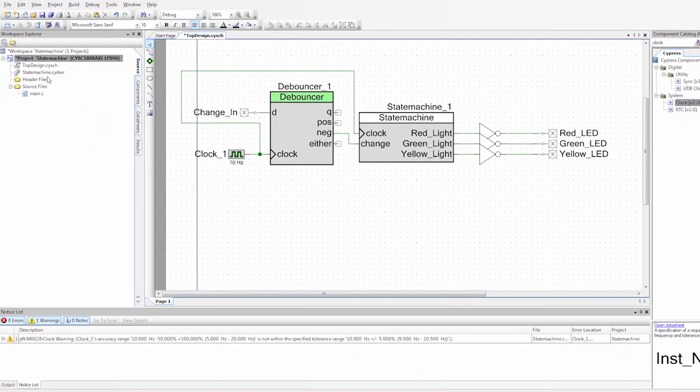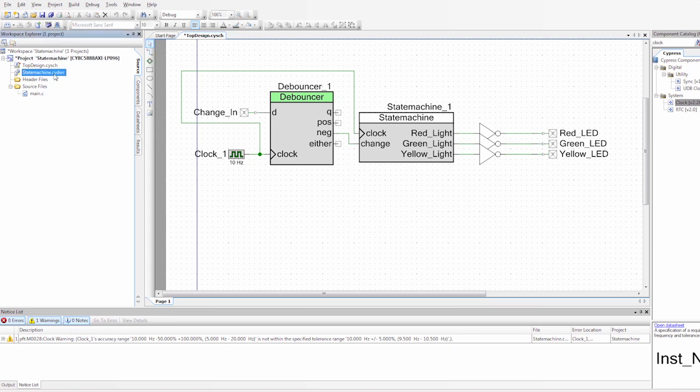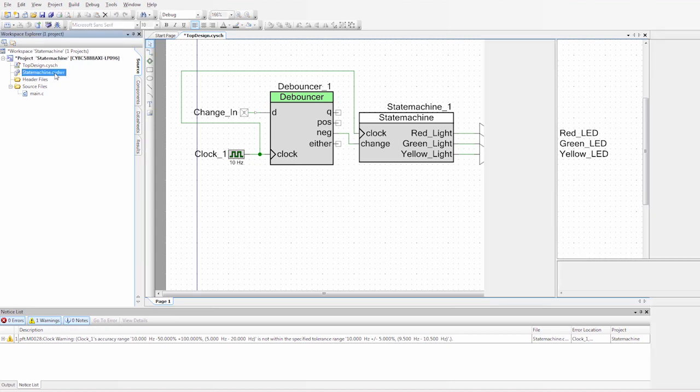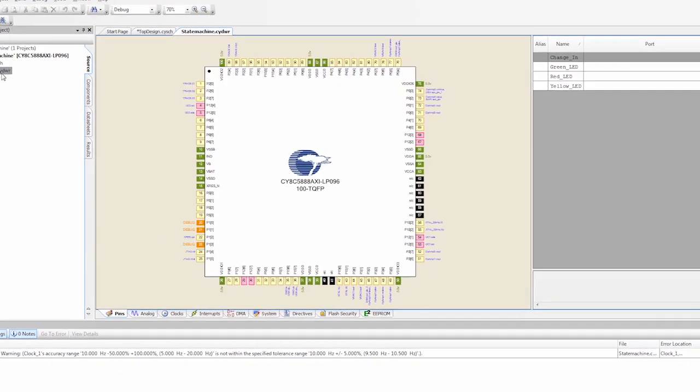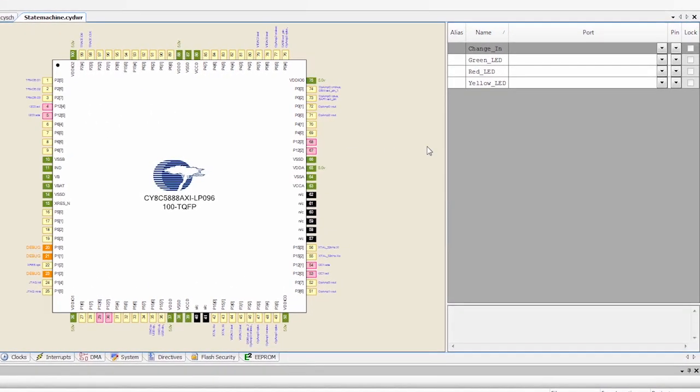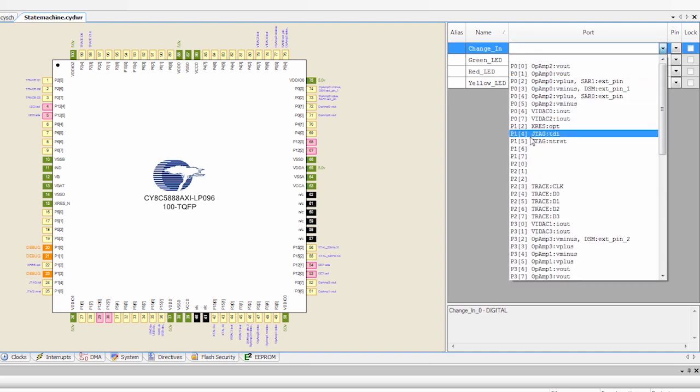So the last thing I need to do is define my inputs and my outputs. So I go to the .cydwr file. And I know that my button is on P20. So I'm going to select P20.